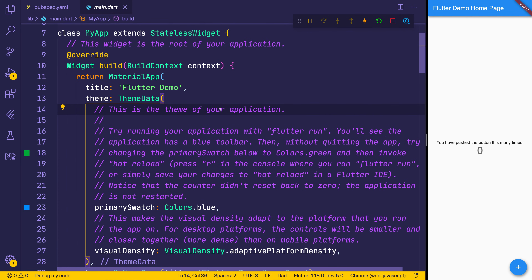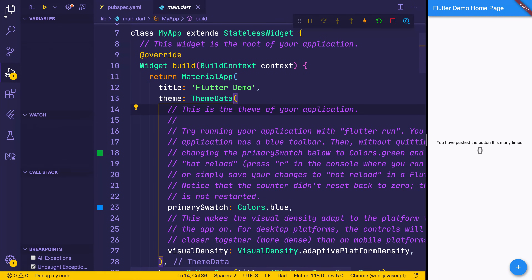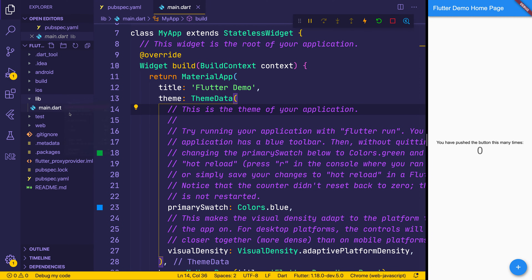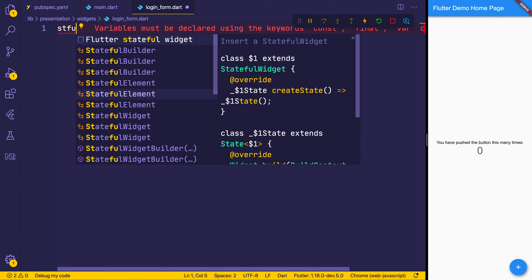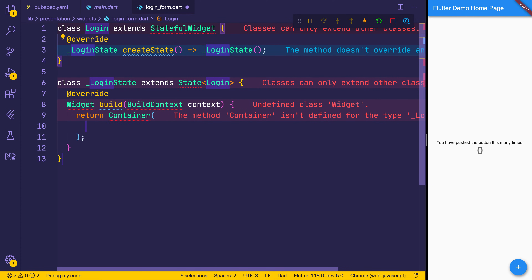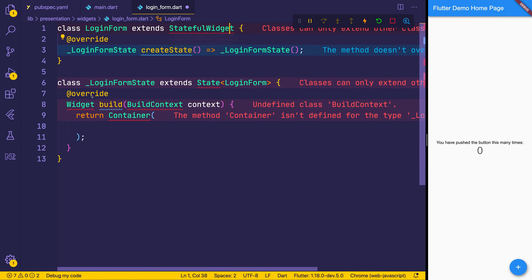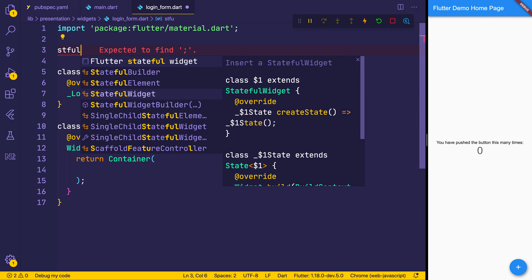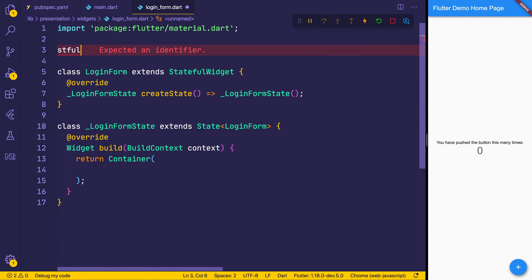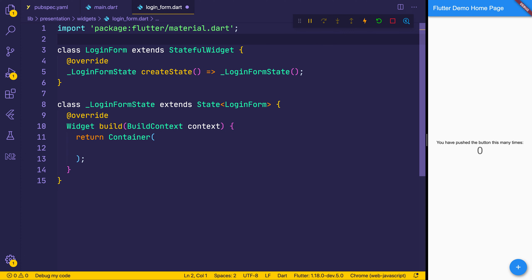The first thing that we're going to build is our login form. We can head over to our file system, make a new folder called presentation, and the widgets folder will have a new file called login_form.dart. Our login form will be a stateful widget, so we'll make it a new stateful widget. I've done that with the snippet from the plugin called stful — check out my Flutter VS Code plugins video if you'd like to see the plugins that I use.